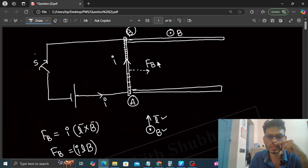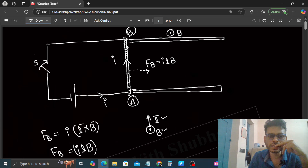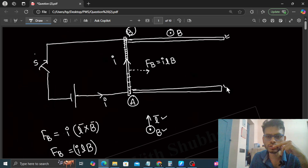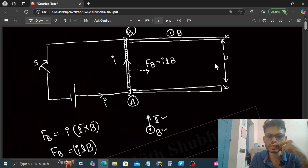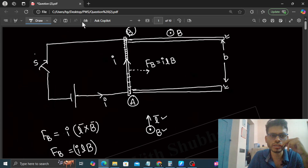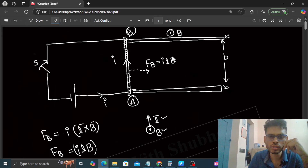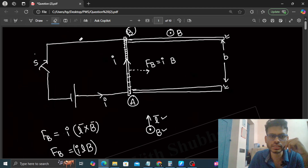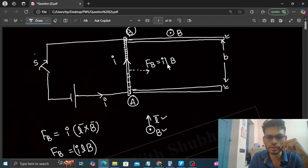The magnitude of the magnetic force is ILB. Now, the actual length of the wire is the distance between the two smooth rails, which is B. So the length L here is actually B — the separation between the rails — so the force becomes IBB.